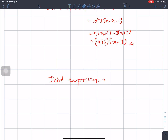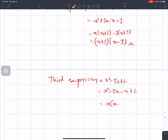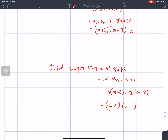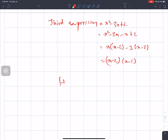Third expression is x square minus 3x plus 2. The product is plus 2 and the sum is minus 3. This gives us x minus 2 and x minus 1. Now the HCF is x minus 1.